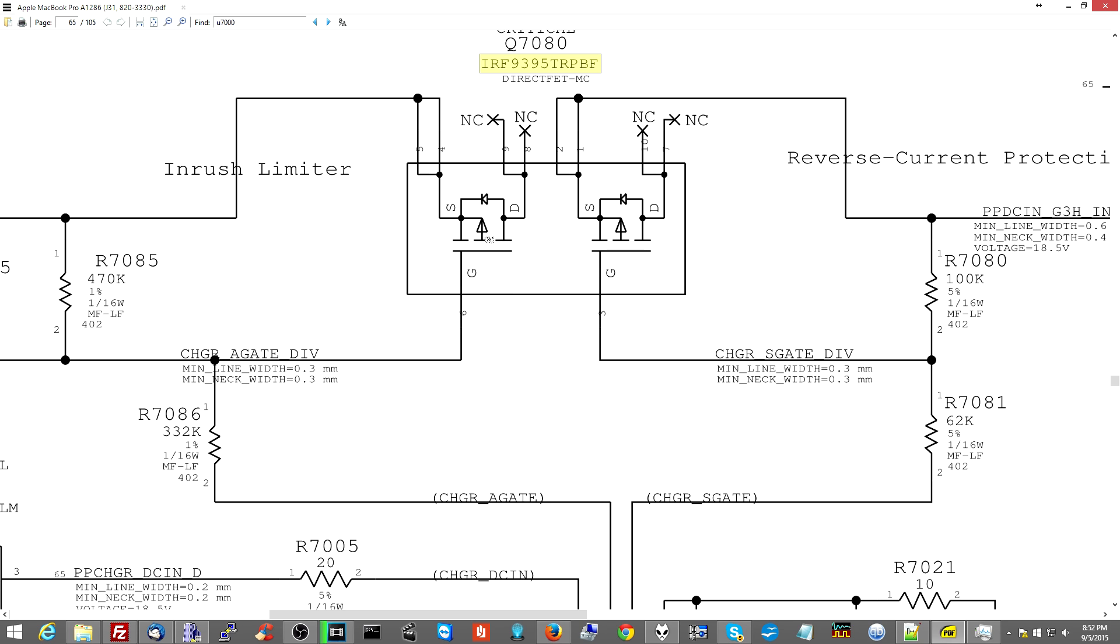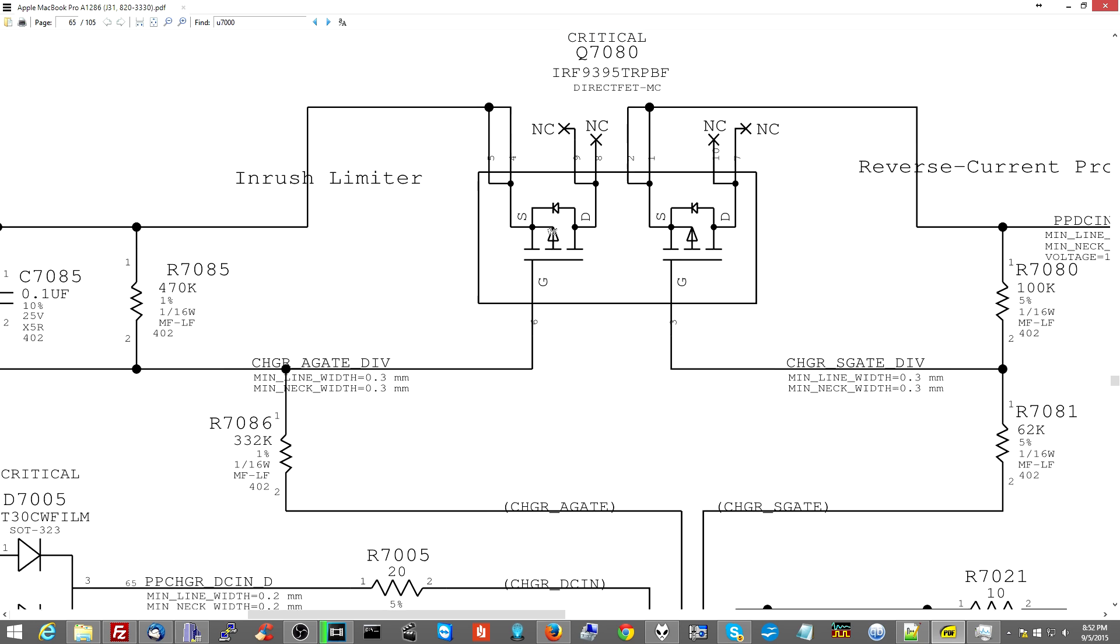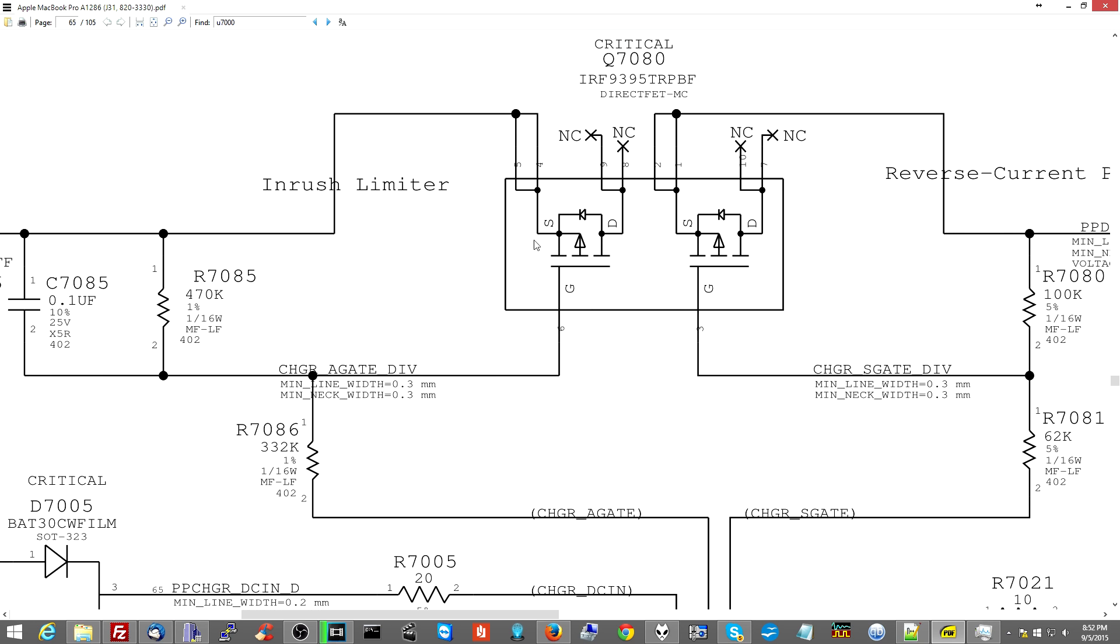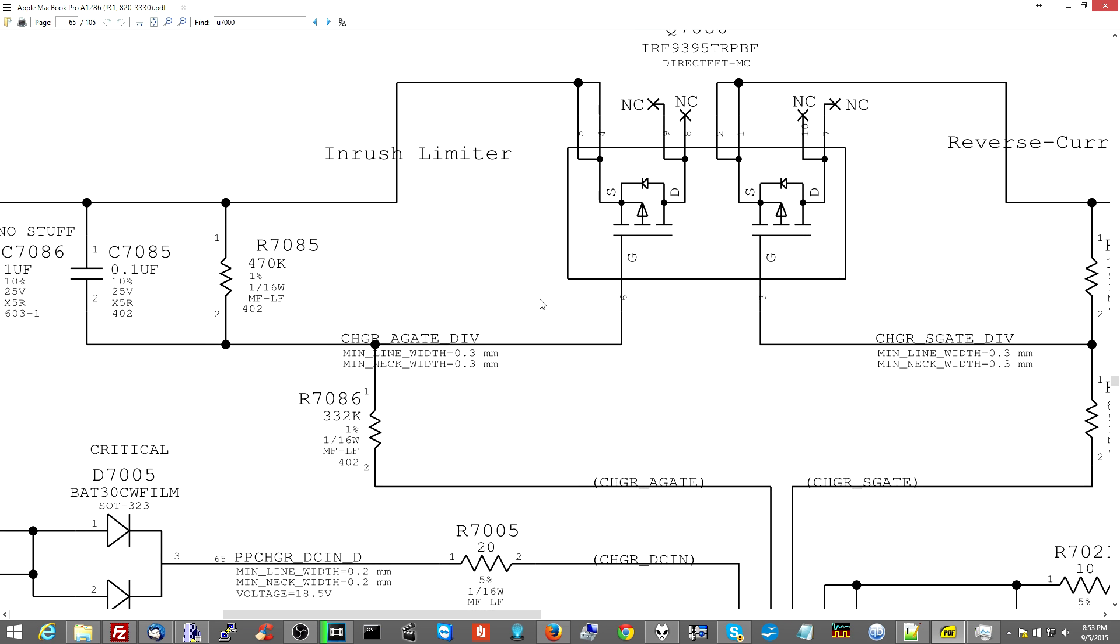So if you Google this and you look it up, you'll see that these are two P-channel MOSFETs over here. I believe at the very least this one's a P-channel MOSFET over here. Now, the way this is going to work, here's how this works. This is going to open and let power through from the source to the drain.